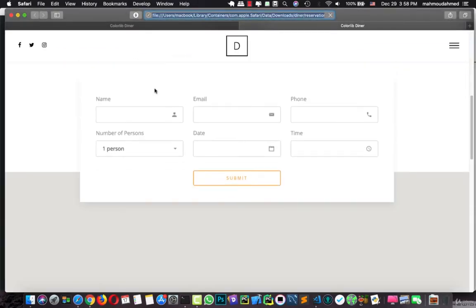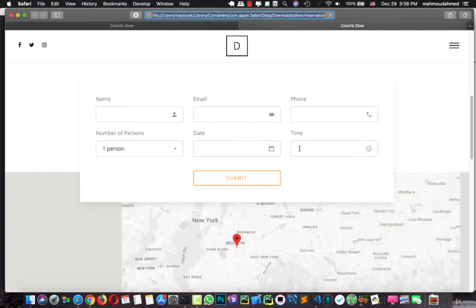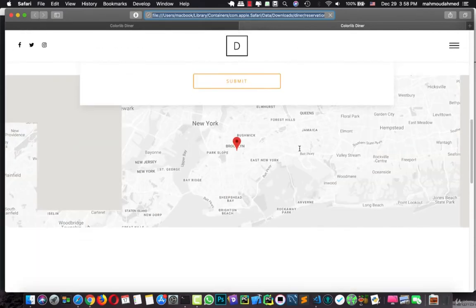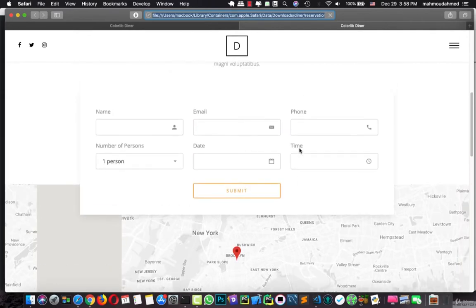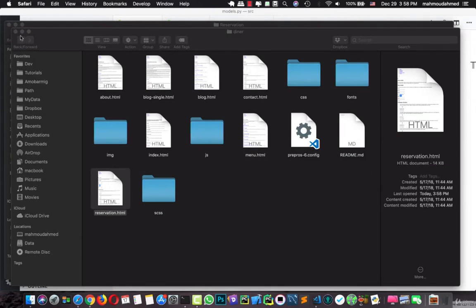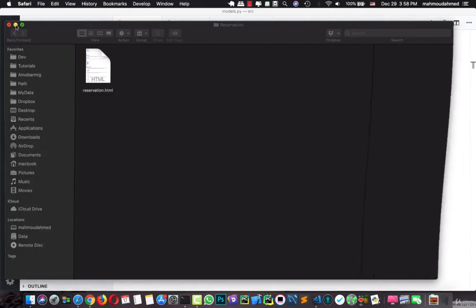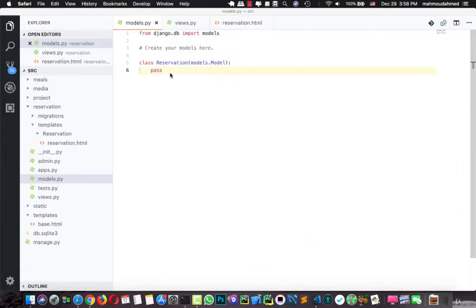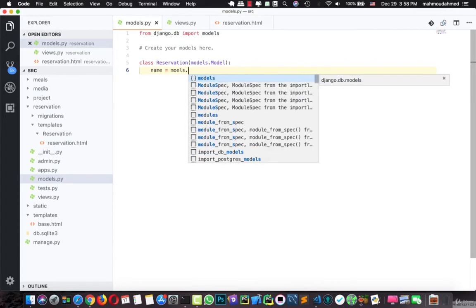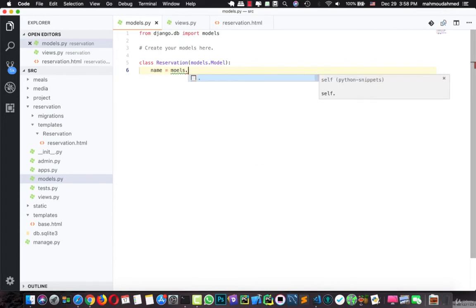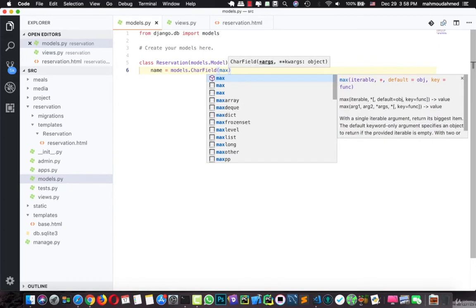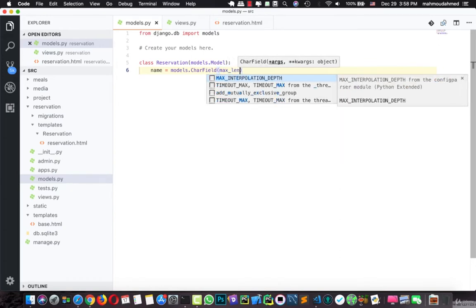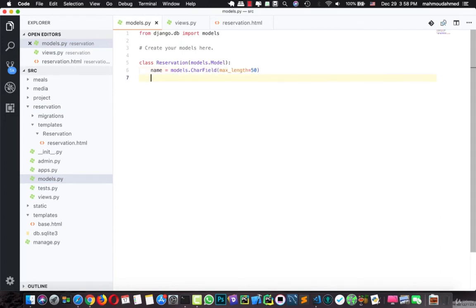And here we are. We have a name, email address, phone, number of persons, the date, the time. So let's add this information. We have the name, email, phone, so we need a name equal to models.CharField and we will give it max_length equal to, let's say, 15.